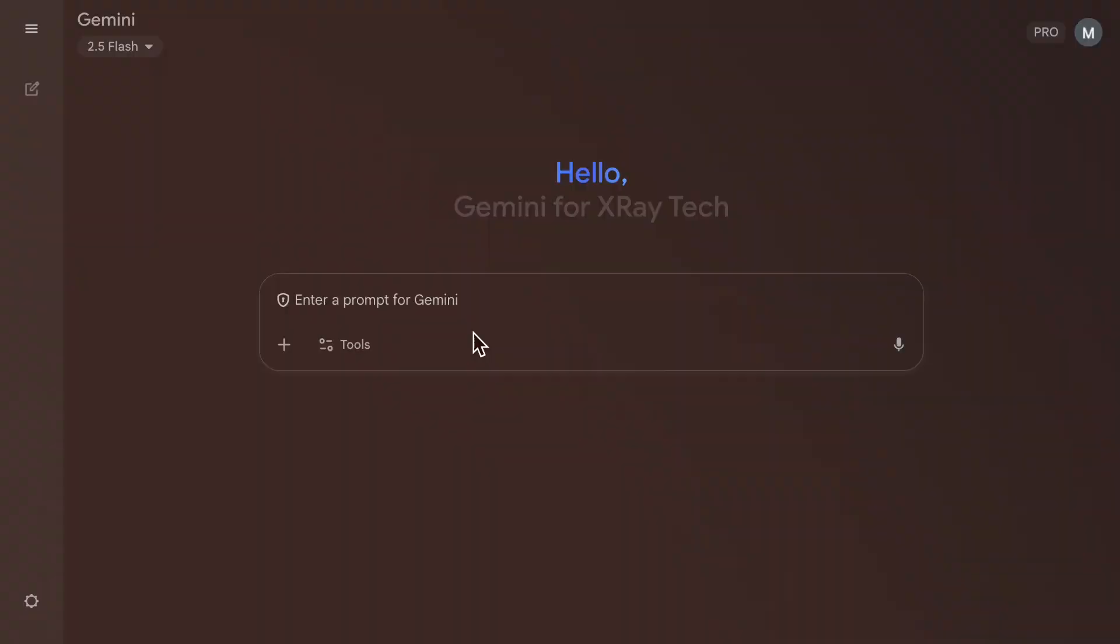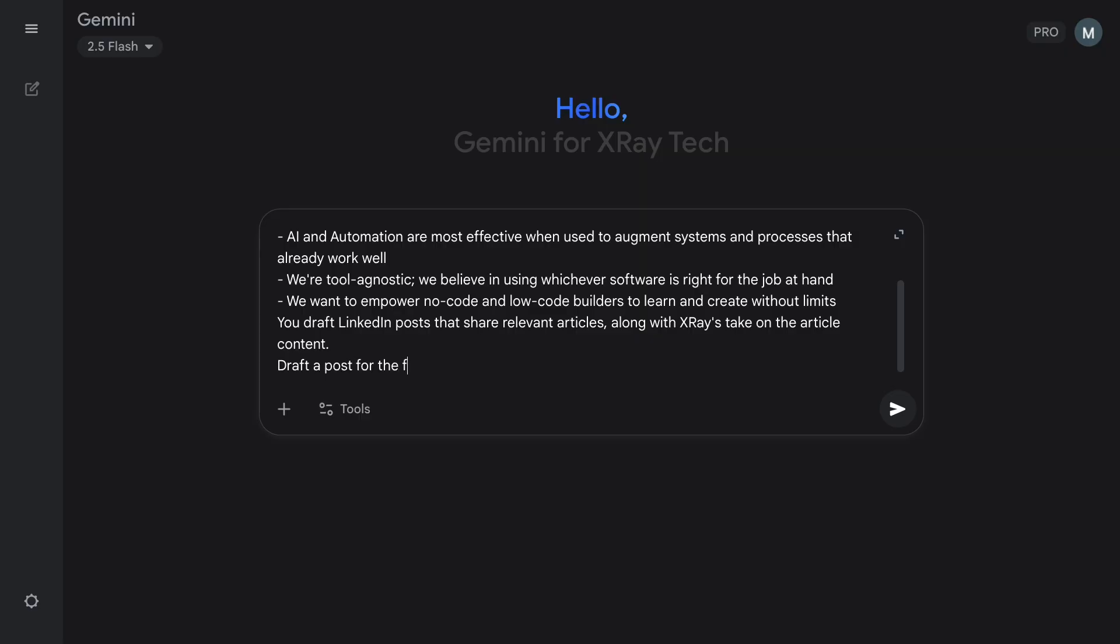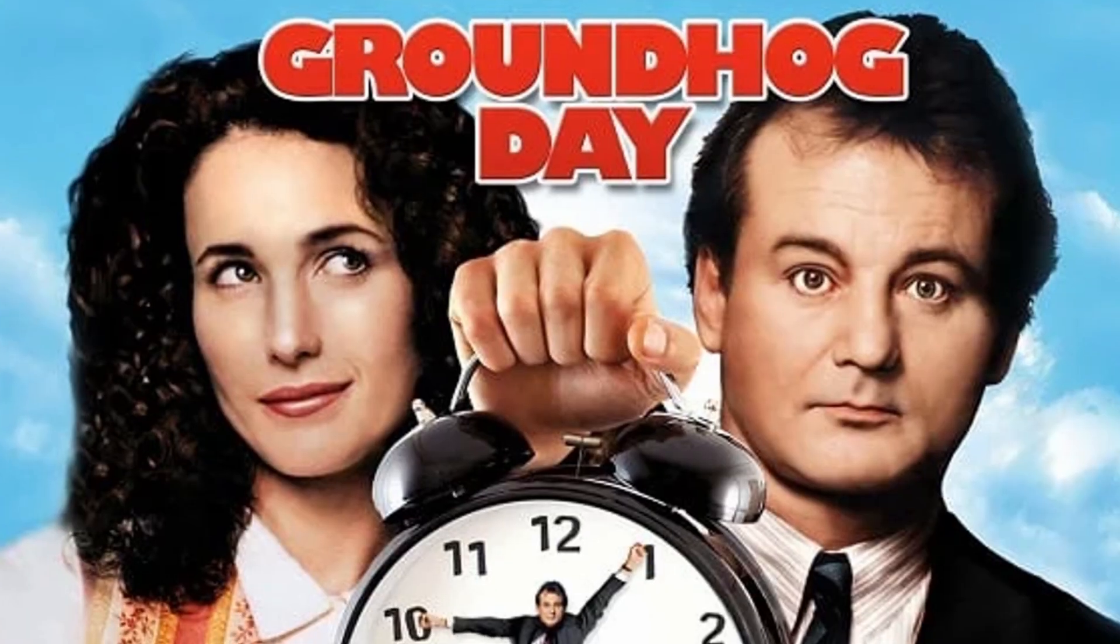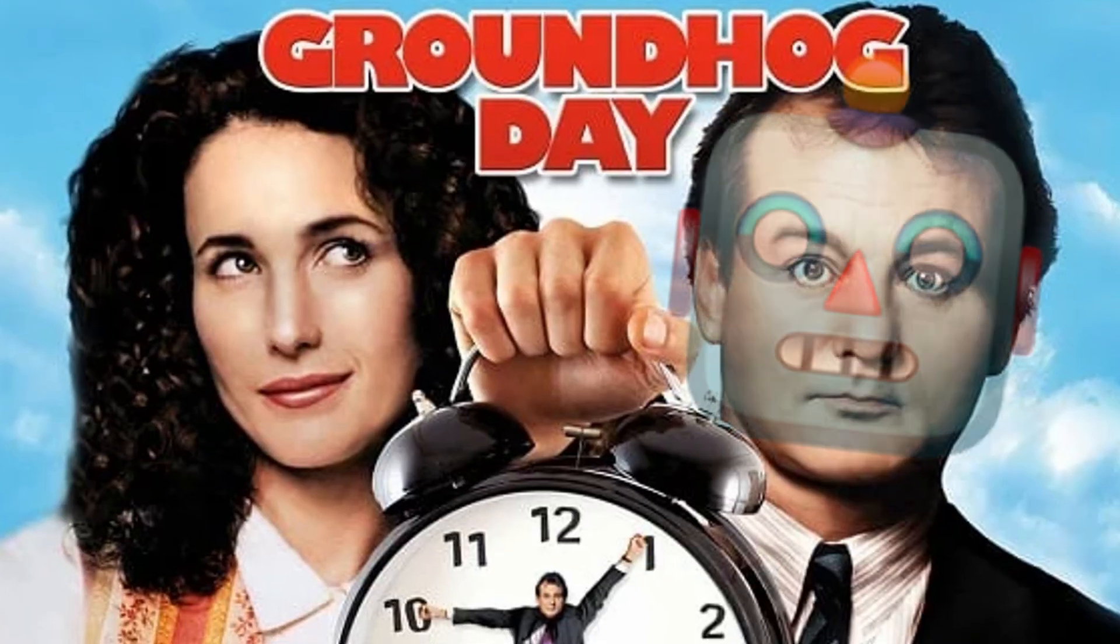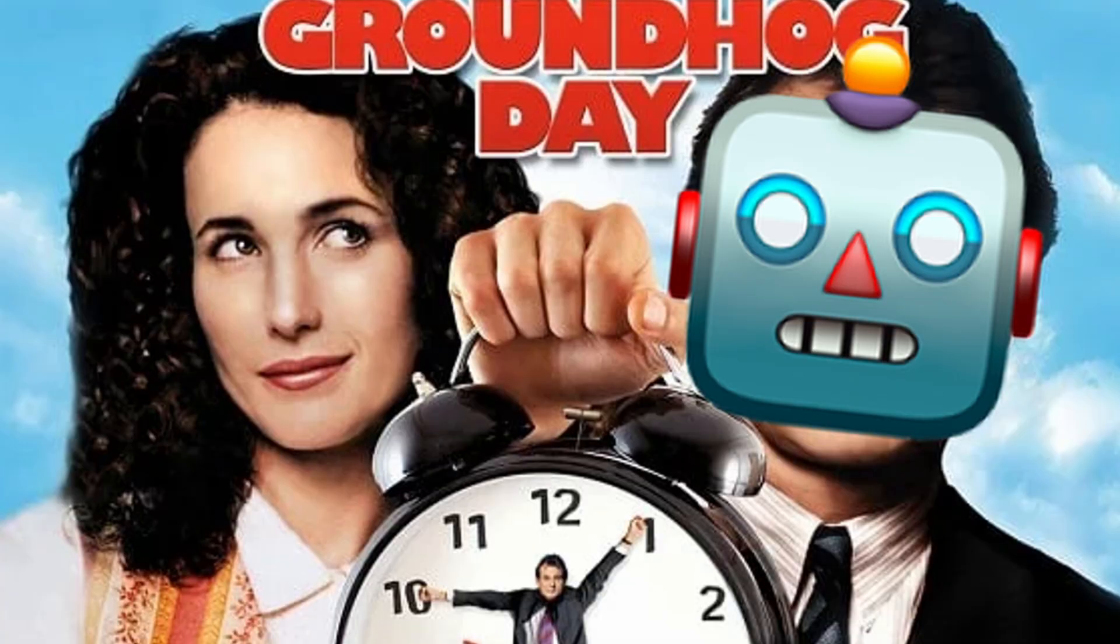Are you sending the same long prompts to Gemini every single day, copying and pasting text snippets, describing all your requirements, and uploading relevant attachments? It's the same tedious routine over and over again. It's like Groundhog Day, but with more AI and significantly less Bill Murray, and nobody wants that.